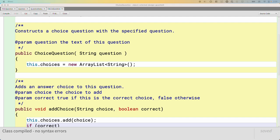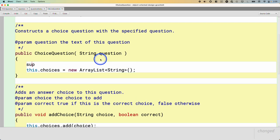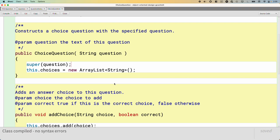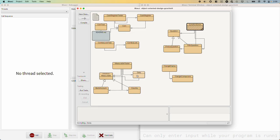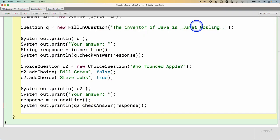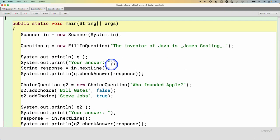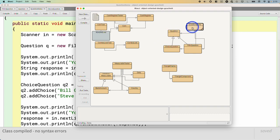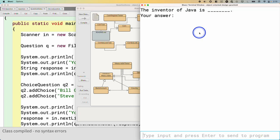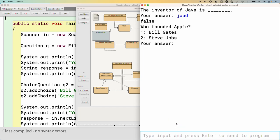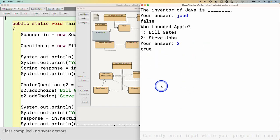So go ahead and open up ChoiceQuestion and go to the constructor. And we need to explicitly call the superclass constructor and pass along the value for the question text. Or else we won't have anything displayed there when we prompt the student. So we just need to explicitly do the superclass. All right. Let's run it again just to make sure. Who founded Apple? A few jobs. Yay. True. Things work as expected. But we had to do that extra step. Let's do it again just to make sure.